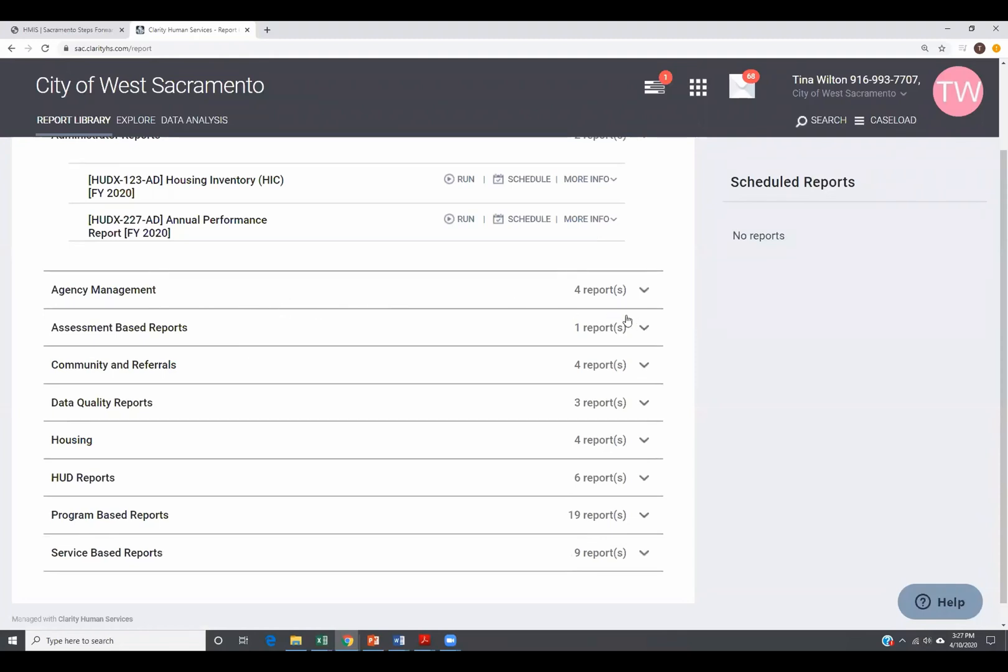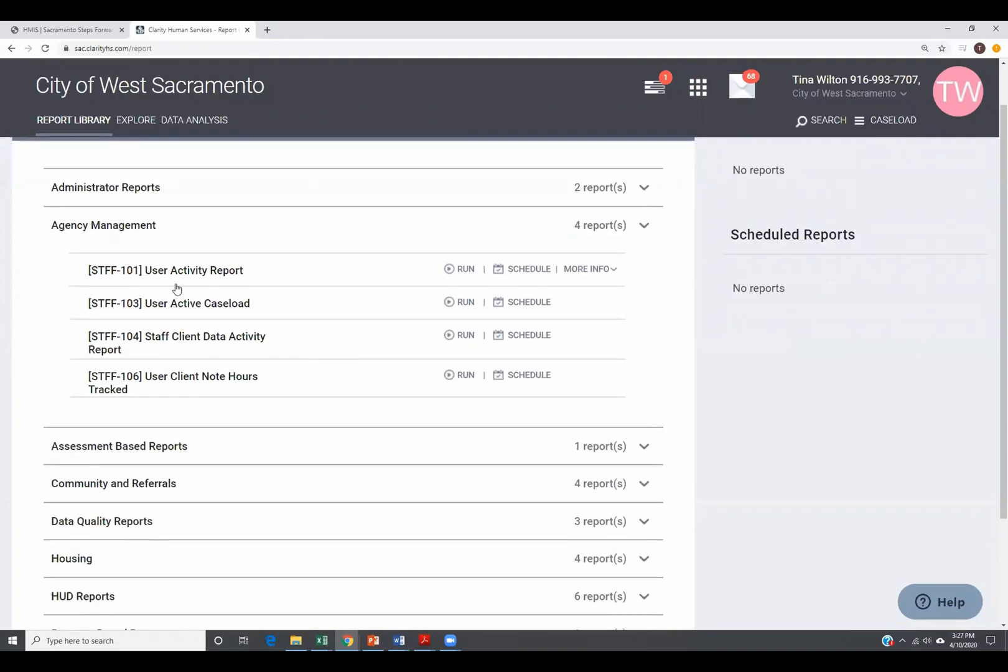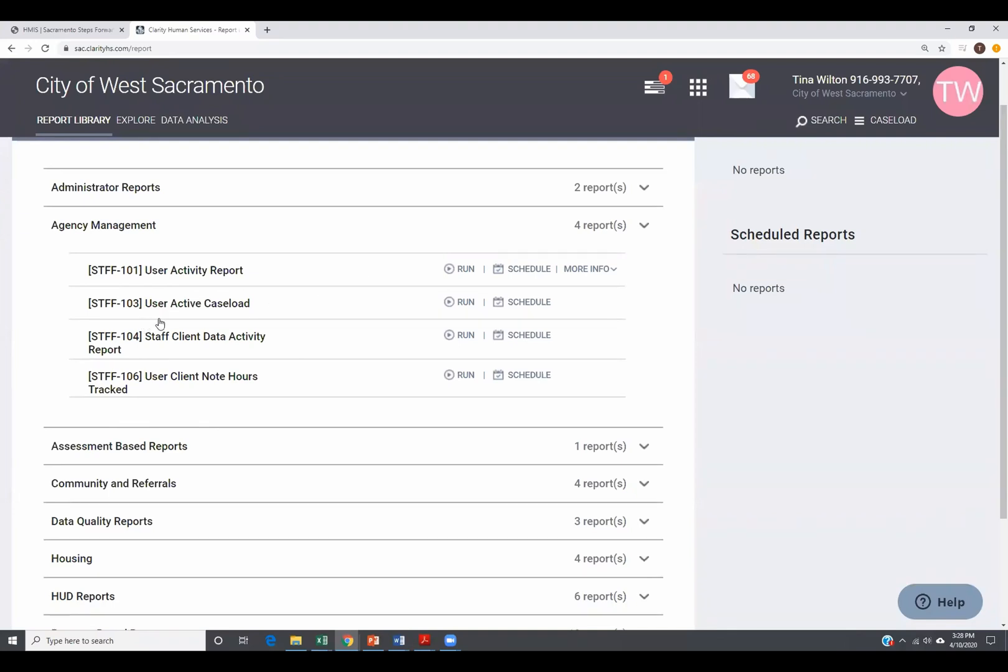Then you have agency management. What we have here is user activity report. So what I tell folks is if you are working in HMIS on a Saturday at three o'clock in the morning and you are not an overnight emergency worker, so therefore you shouldn't be working in HMIS at three o'clock in the morning, your supervisor and even your colleagues could find this out if they run this report. You also have user active caseload. This will, for any active HMIS user in your agency, you can run a caseload report to get just like the caseload we saw up here. And then we have staff client data activity report. This report will tell you what each staff person has done with each client.